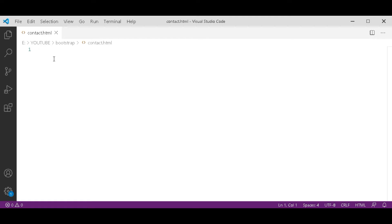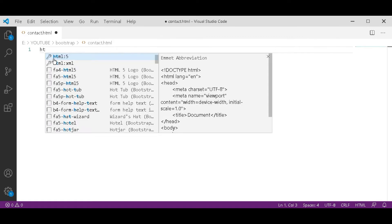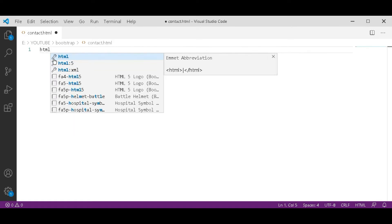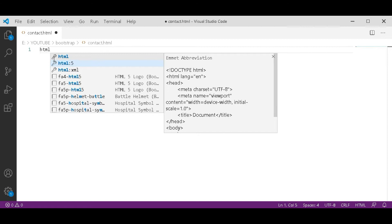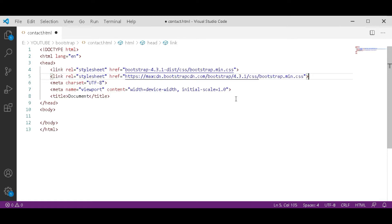Now HTML ratio 5, a shortcode to type all structure. In that head tag, don't forget to link that Bootstrap links. Here I copy-paste it from the previous lecture, you can also do that.